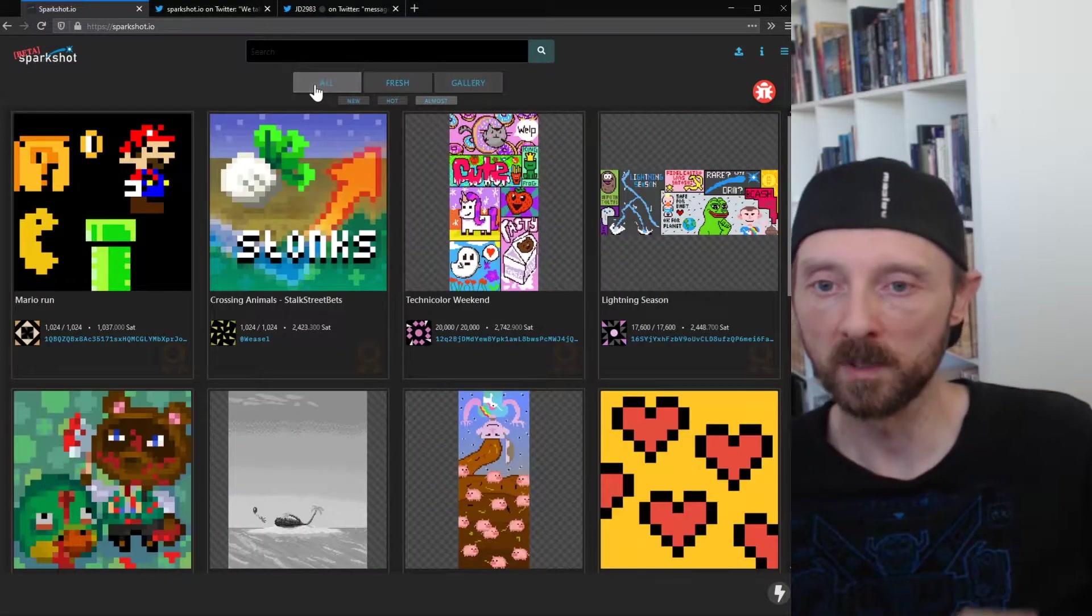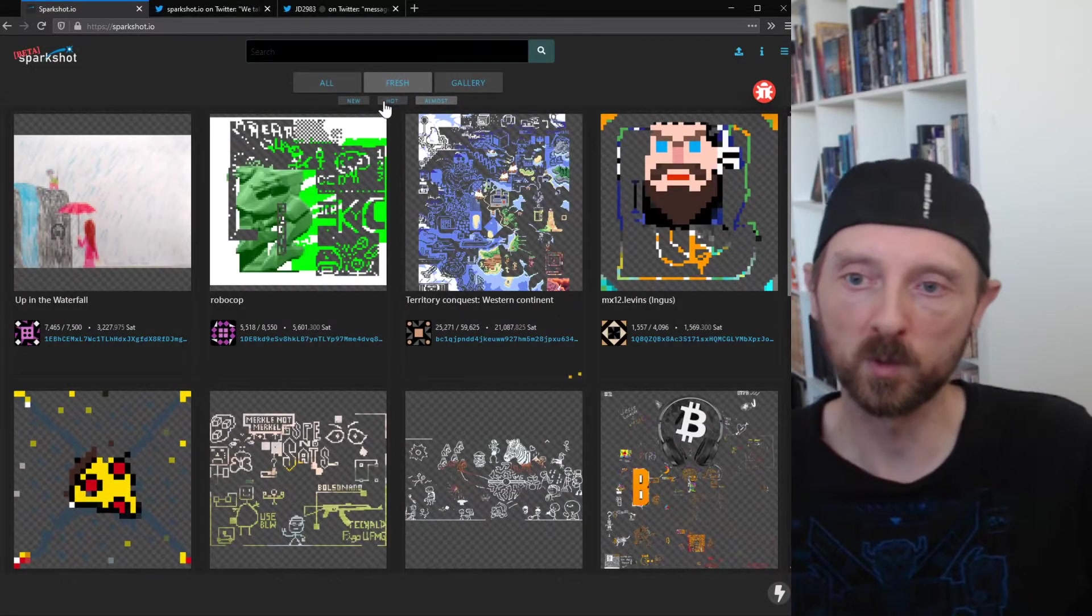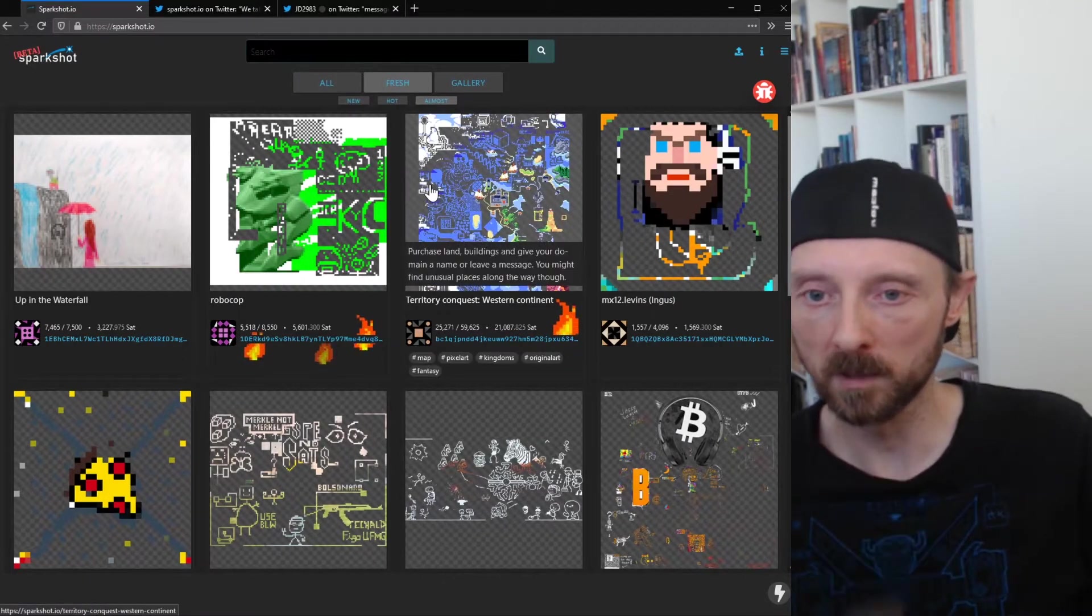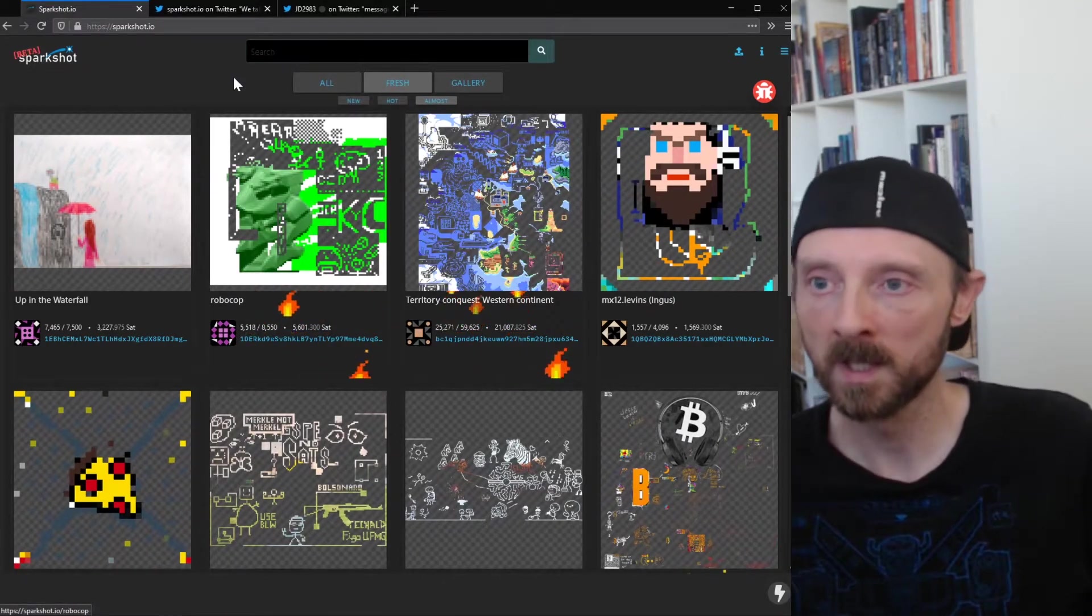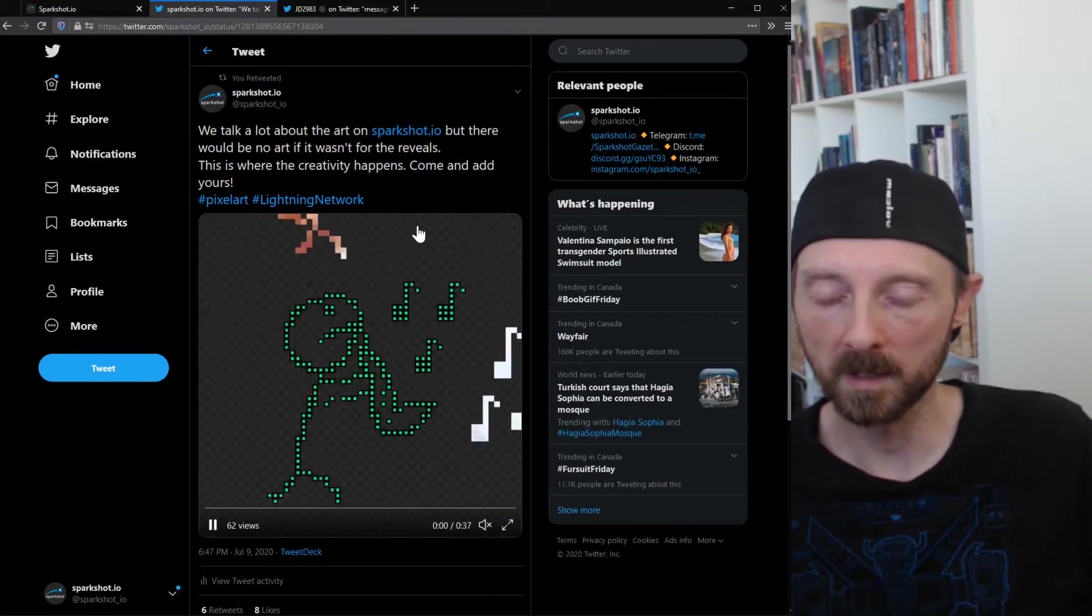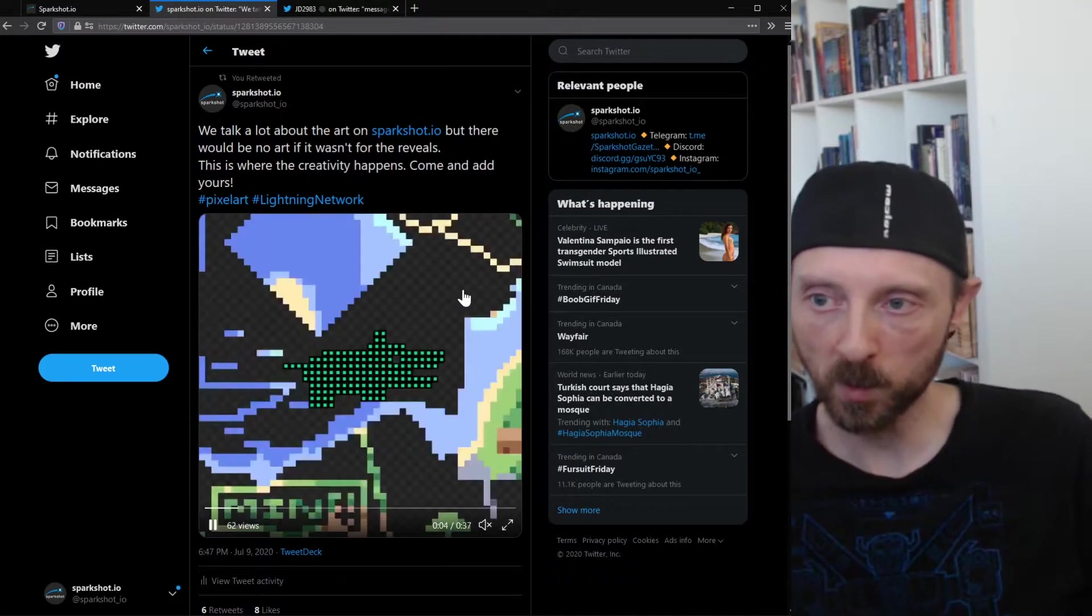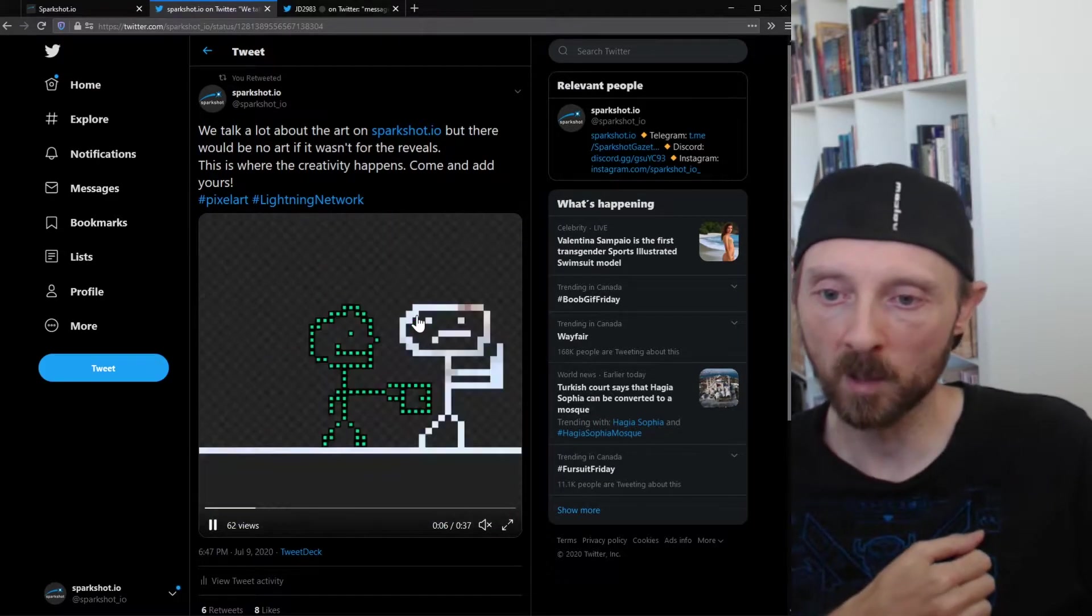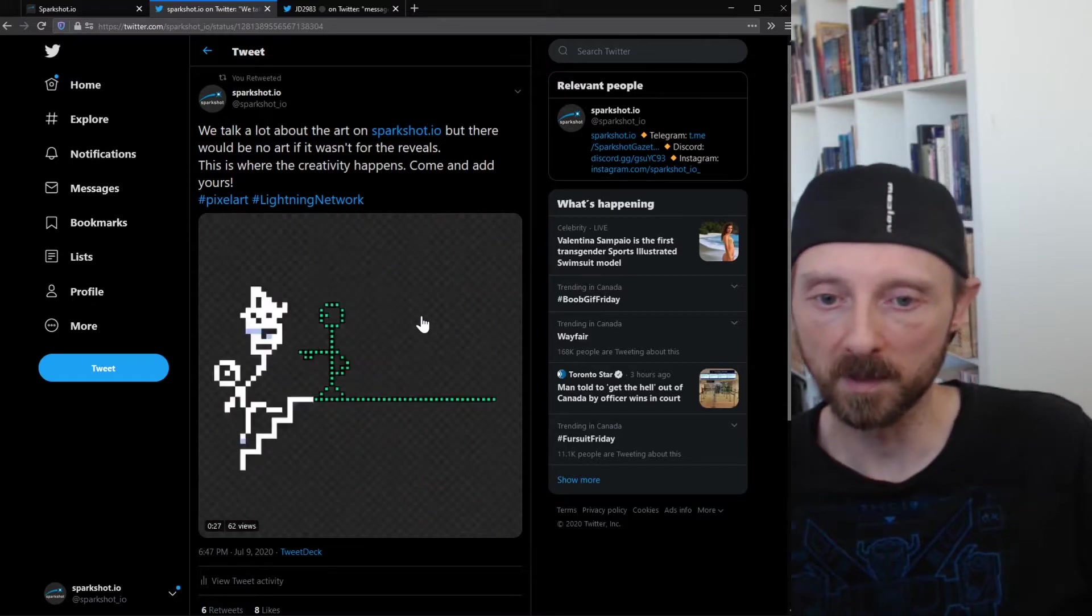But we wanted to bring focus to another thing this week, which was the individual components. Individually these are all separate messages created by separate users, and we wanted to bring light to that rather than just focus on the end goal which is the artwork.